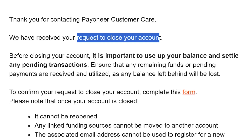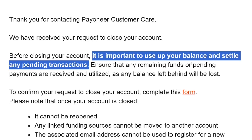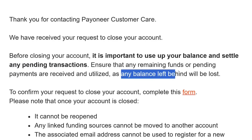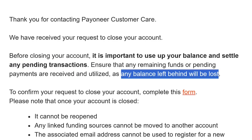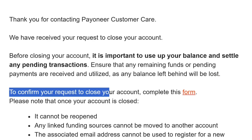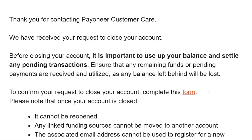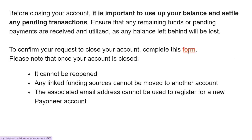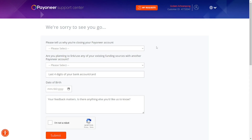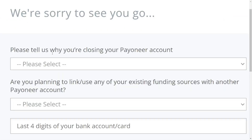They have responded, saying they want to close your account and have given you the next steps. They want to confirm the request is really from you. Note that the balance in your account will be lost if you delete it. The next step is to click on the form link they provided.